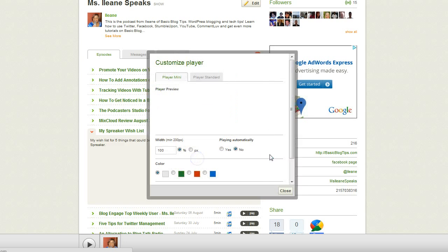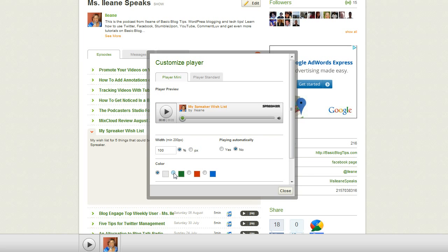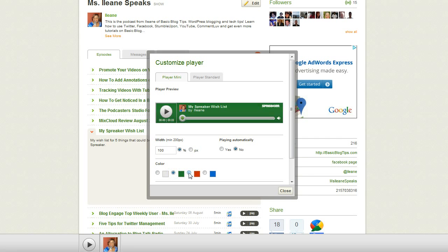Let's go to the embed on your website features — these are the fantastic functionalities that they just added to Spreaker, which is why I'm so thrilled. Here's the player mini, and it's cool because you can change the size of it, you can change whether it starts playing automatically, and you can also coordinate it with the colors of your blog or your website.